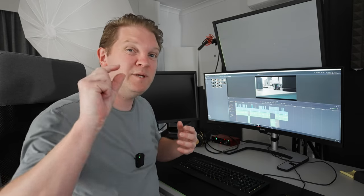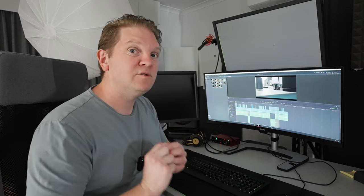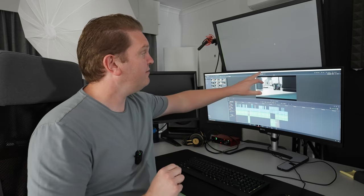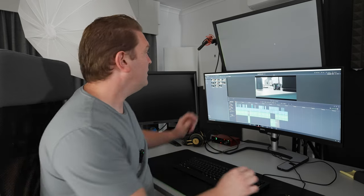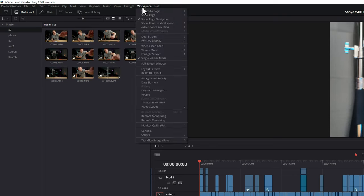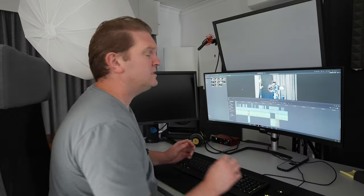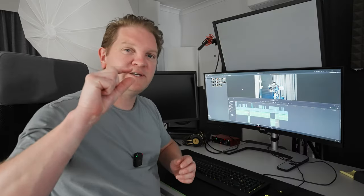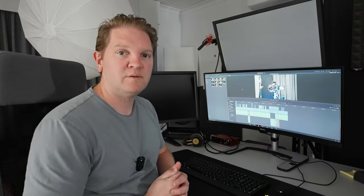By the way, if you want to make a little bit of extra space on the screen, you can get rid of this top bar. To do that, come to the workspace menu and just tick full screen window. That just gives you a tiny bit of extra space to work with.